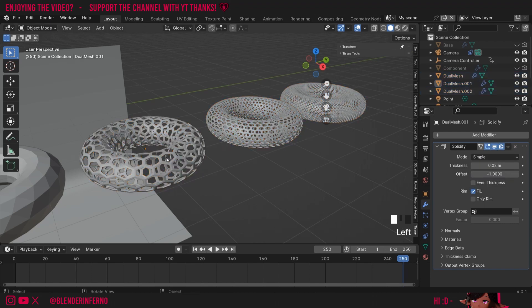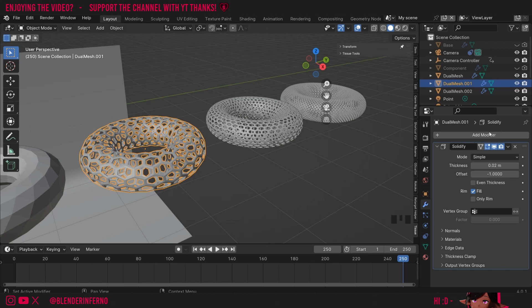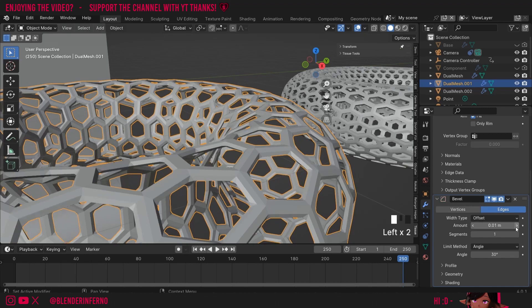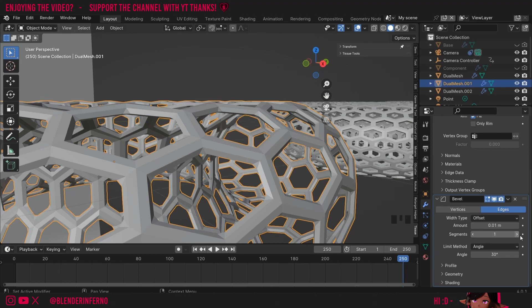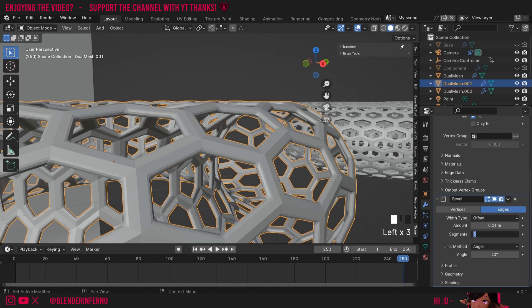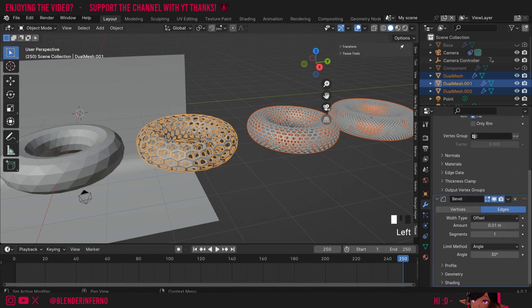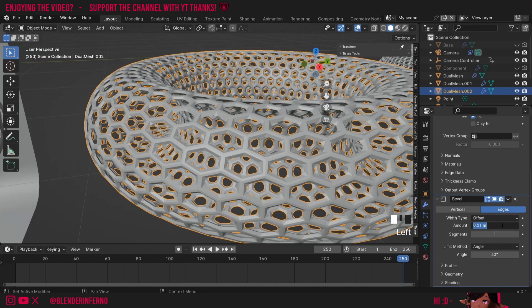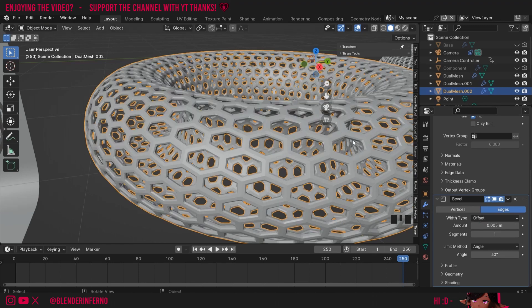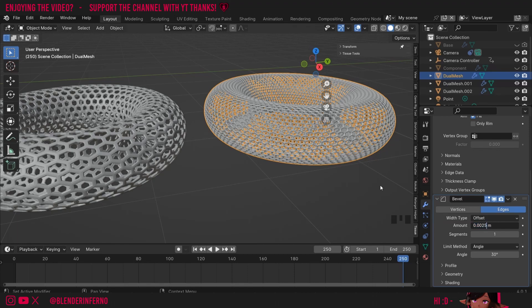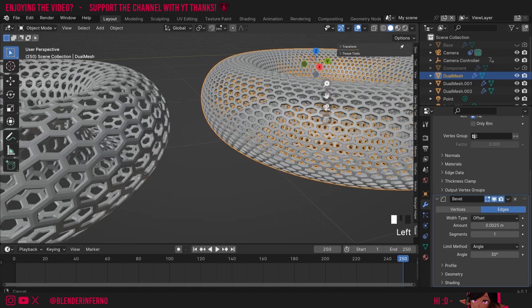I also added a Bevel modifier. Add Modifier, search for Bevel. What Bevel does is slice off the edge, creating a transition — at zero you see nothing, but as you increase it you get these cut edges creating a transition. You can increase segments for a smoother transition, but I kept it at one for a hard edge. Select the other two, Shift select the last one, right click the Bevel modifier dropdown and choose Copy to Selected. I made the middle one 0.05 and the last one 0.0025, halving each time — this is an artistic choice you can adjust.